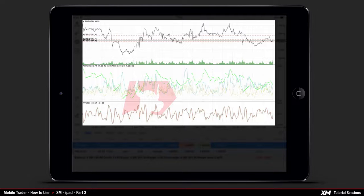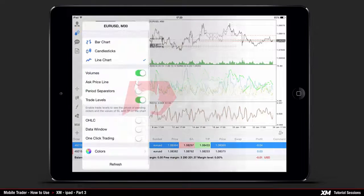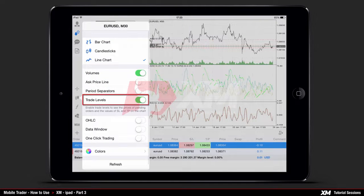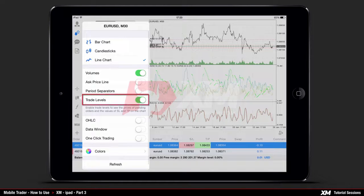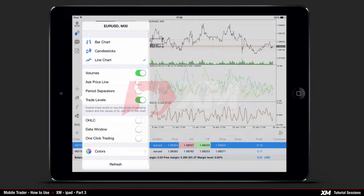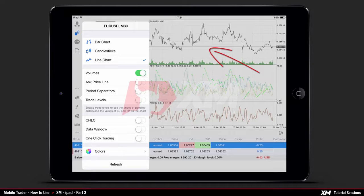Moreover, if you click the Chart main tab you will also see the visual display of these changes. To turn off the trade level lines, go back to the chart options by clicking the button on the left-hand side of the chart tab. Here you can see that Trade Levels is turned on; by sliding the switch to the left you can choose to turn it off, which will remove the trade level lines from the chart window.